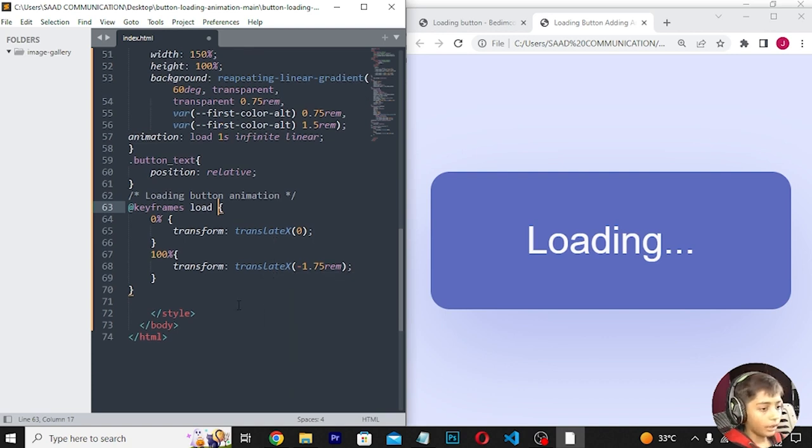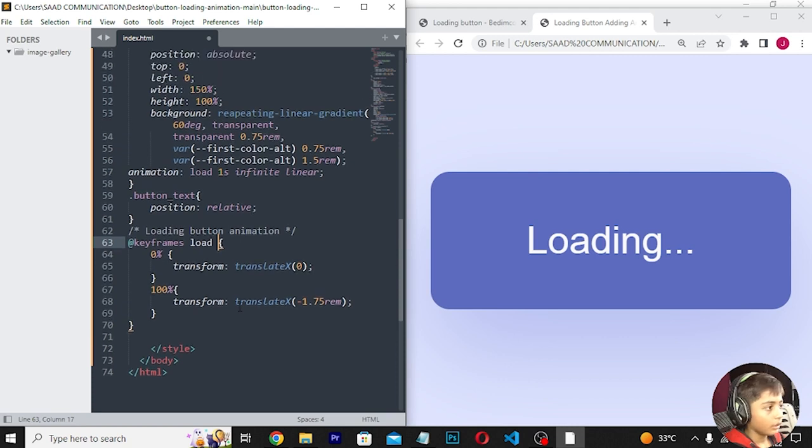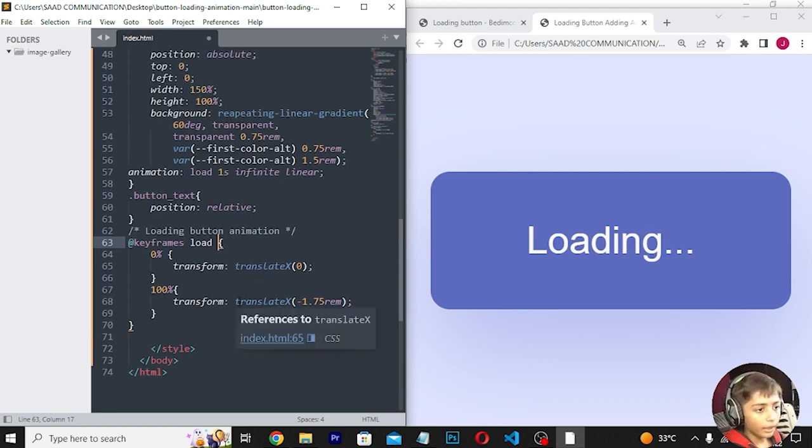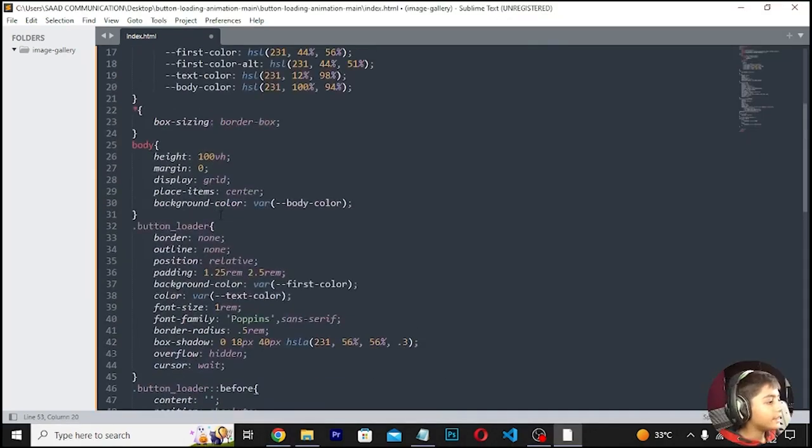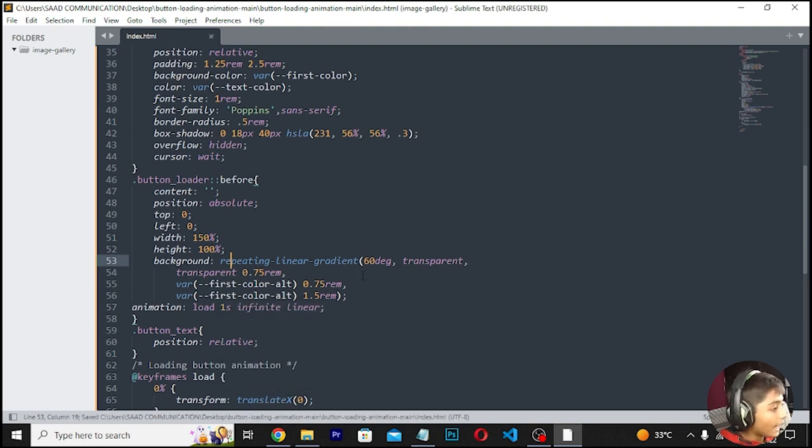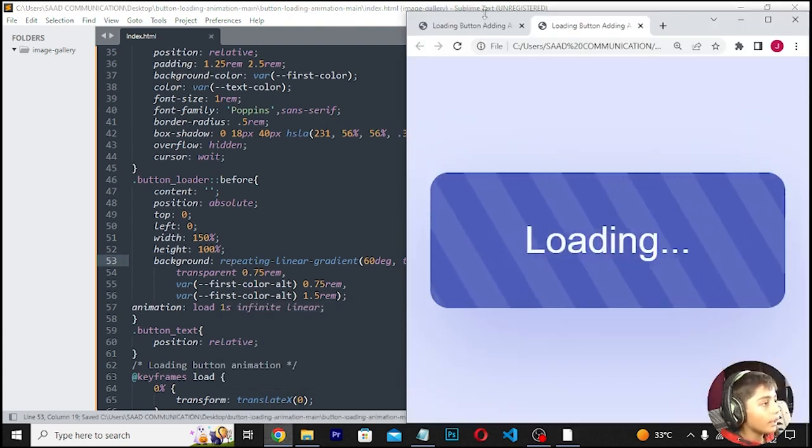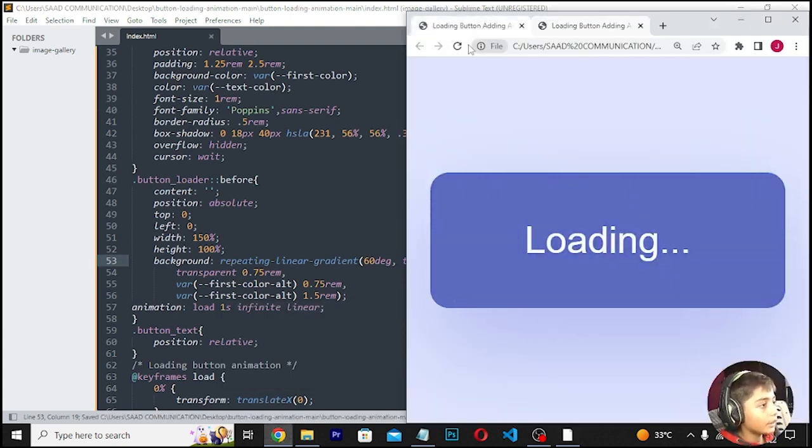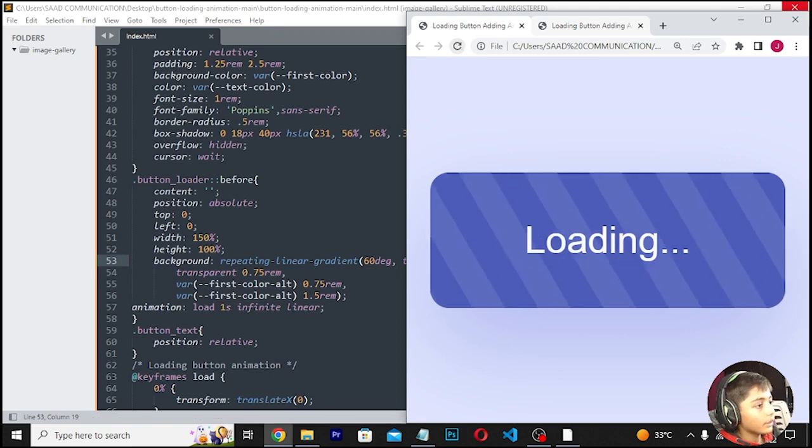I need to fix a mistake - I see that the keyframe value should be minus 1.5rem instead. Let me correct that and save again.